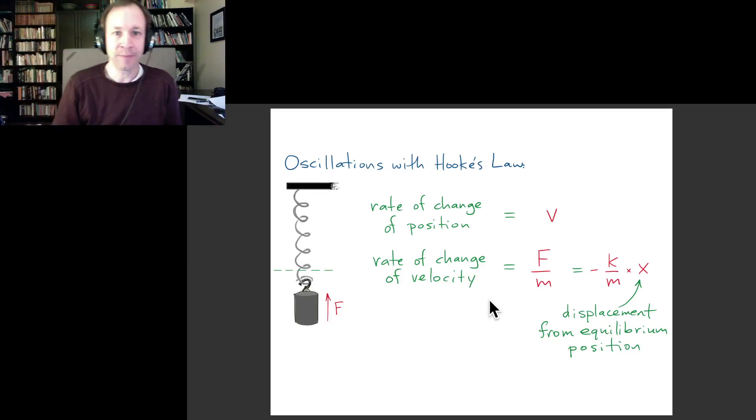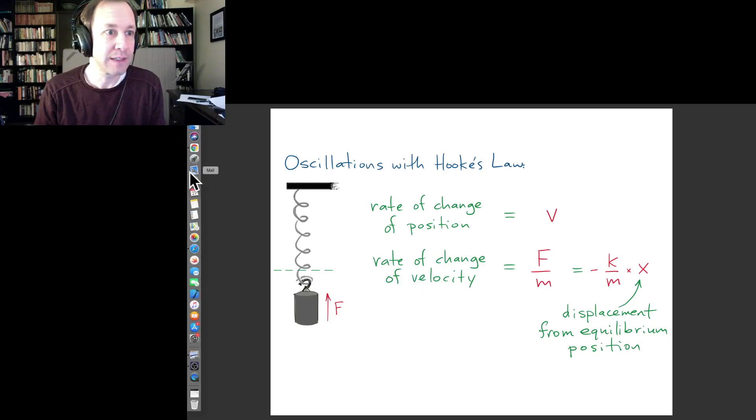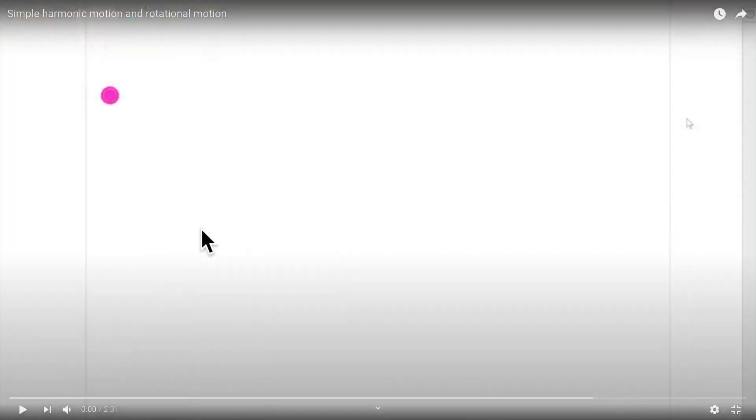Let's have a look at what this simulation gives us. We're going to simulate the motion of an object that obeys Hooke's law, meaning it is subject to restoring forces proportional to the displacement. If I displace this object upward, it's going to feel a downward force. If I displace it upward twice as much, it's going to feel twice as much downward force.